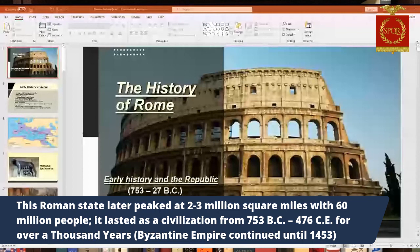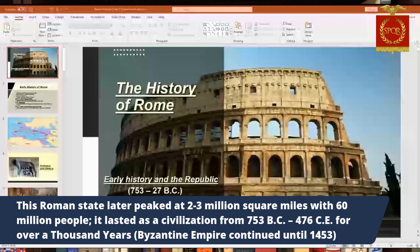Somewhere between two and three million square miles was how large the Roman Empire got. In ancient times, the Roman Empire was the largest empire before medieval and modern times, since other empires like the Mongol, Russian, and British Empires came later. They estimate maybe close to 60 million people lived under Rome. It wasn't all European peoples — there were people in Africa and the Middle East under them, so it was a multi-ethnic empire.